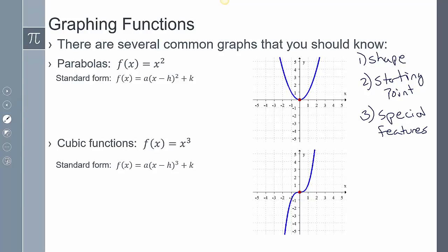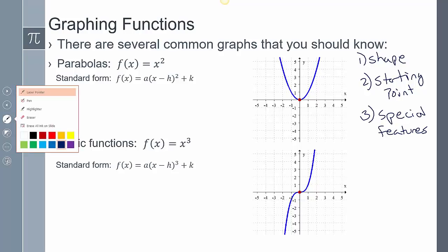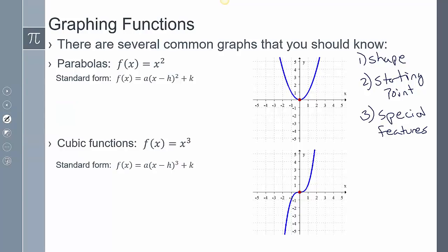For example, in a parabola, the parent function f of x equals x squared — this is the function where nothing special is being done to it. There's no transformation, no shifting, nothing. We call this the parent function, and I'm always going to list the parent function, and then we have the standard form function below it.